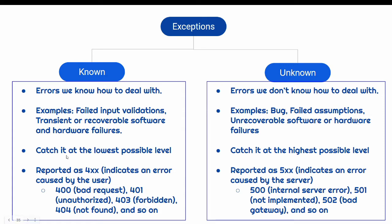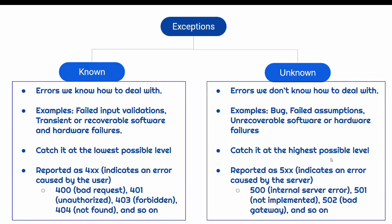The most important thing is we must catch the known exceptions at the lowest possible level. While we have to do exactly opposite for unknown exceptions. We should catch it at the highest possible level. In last session we have done that global exception handling, the exception handler middleware we wrote is at the highest level.